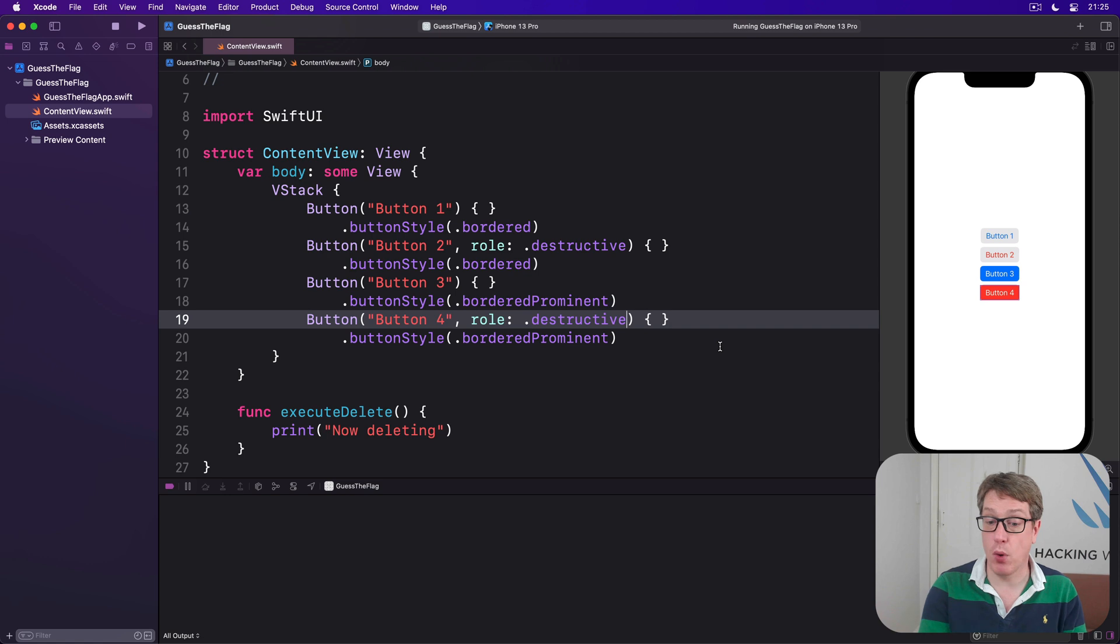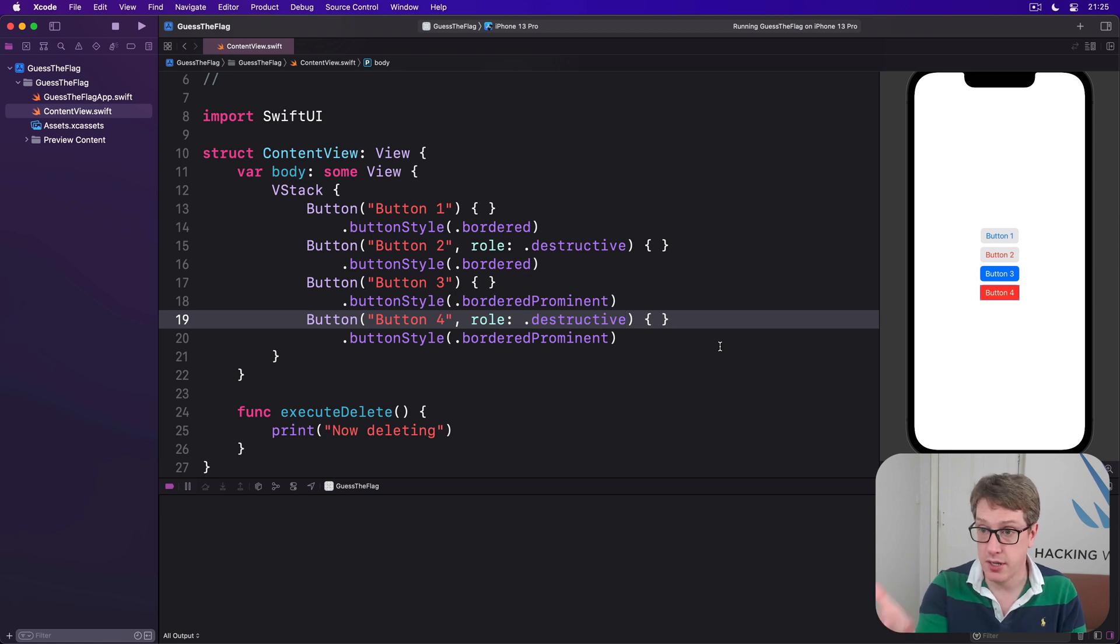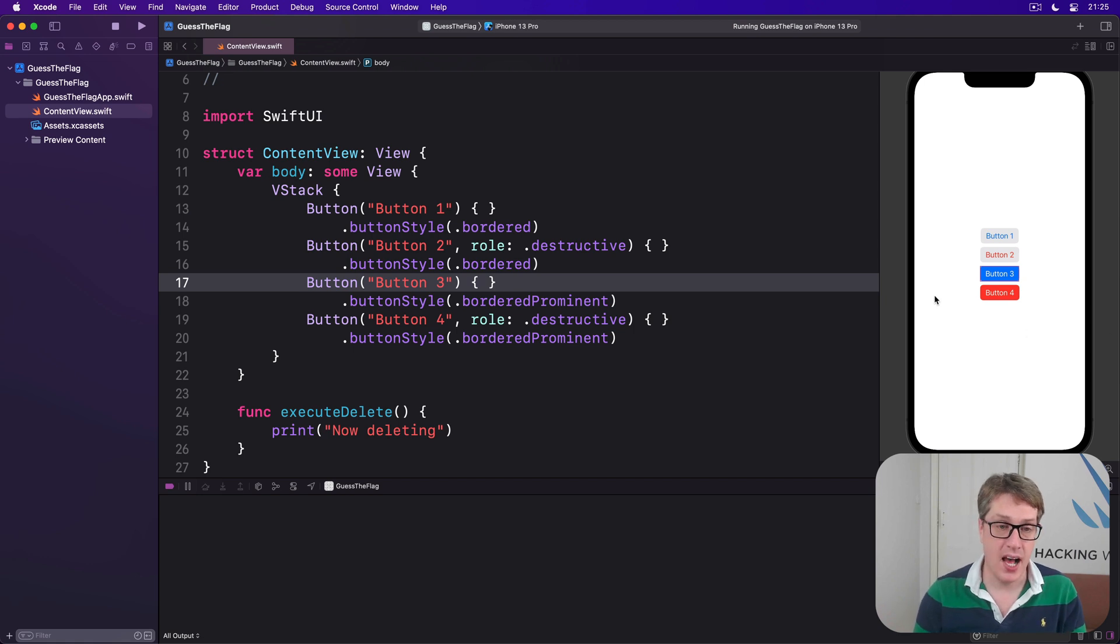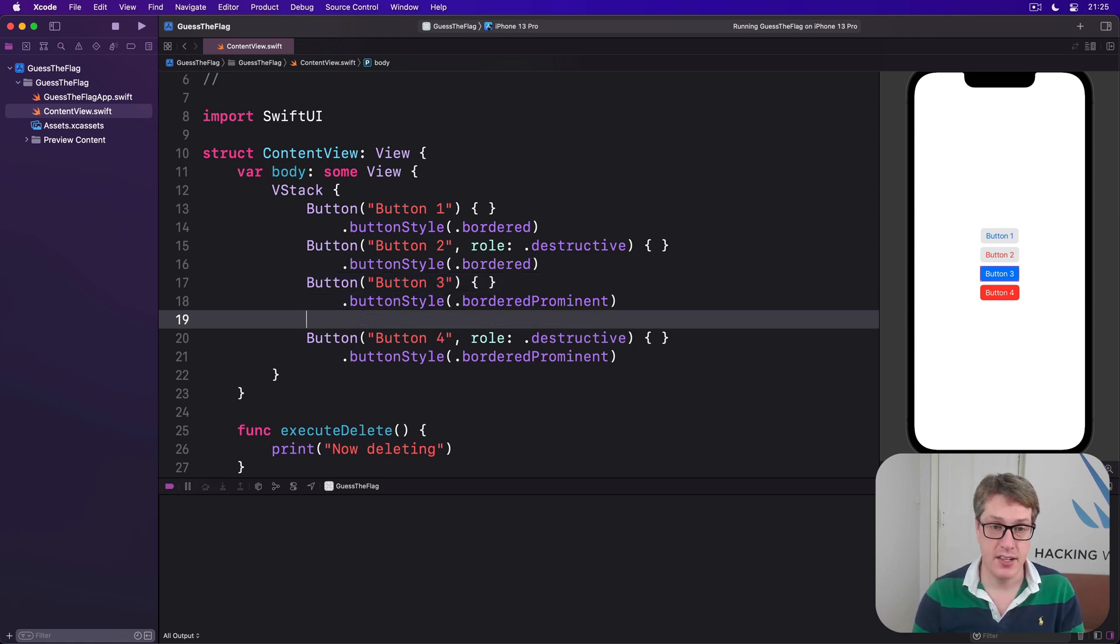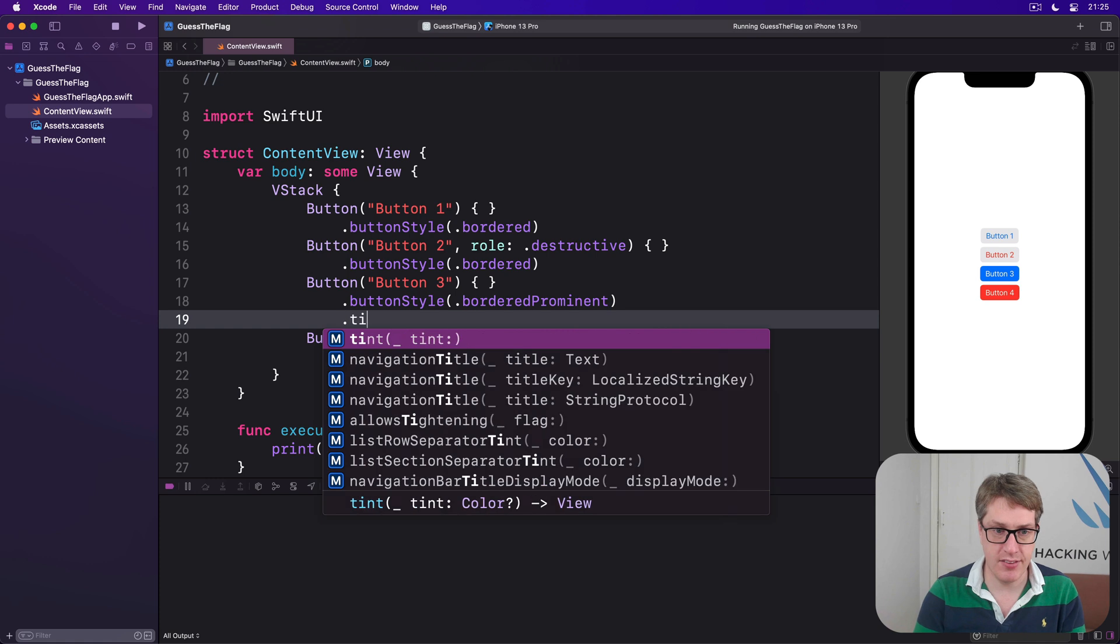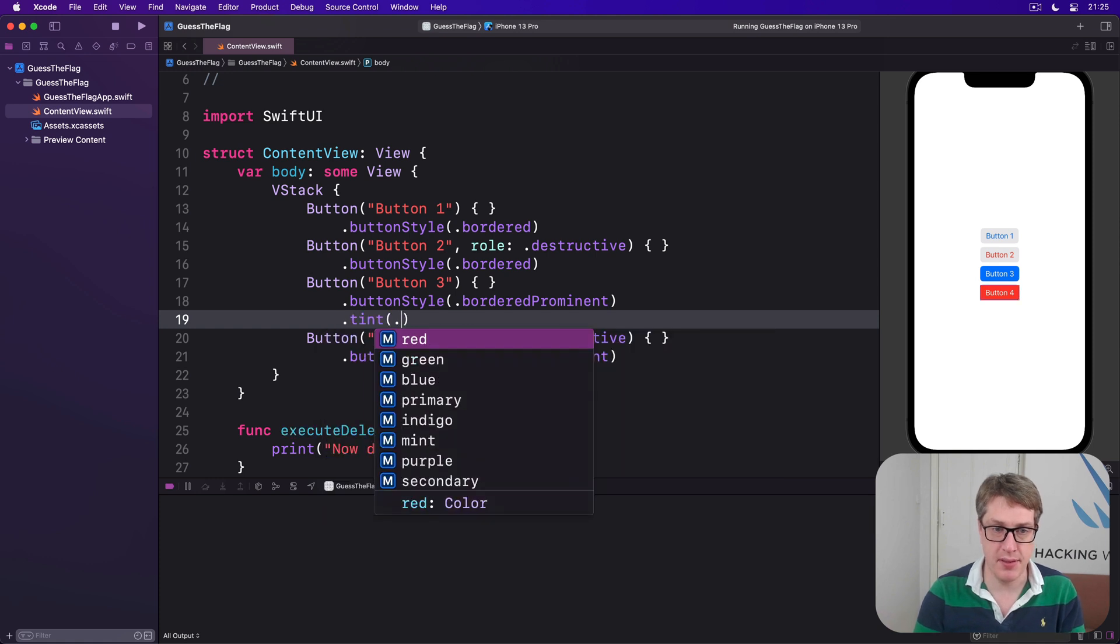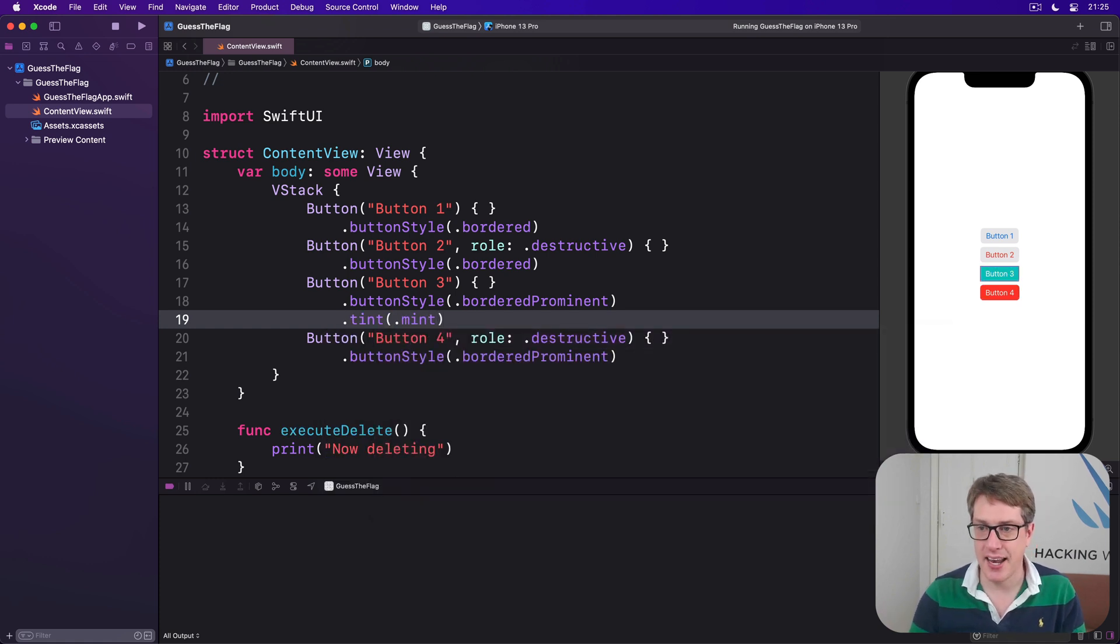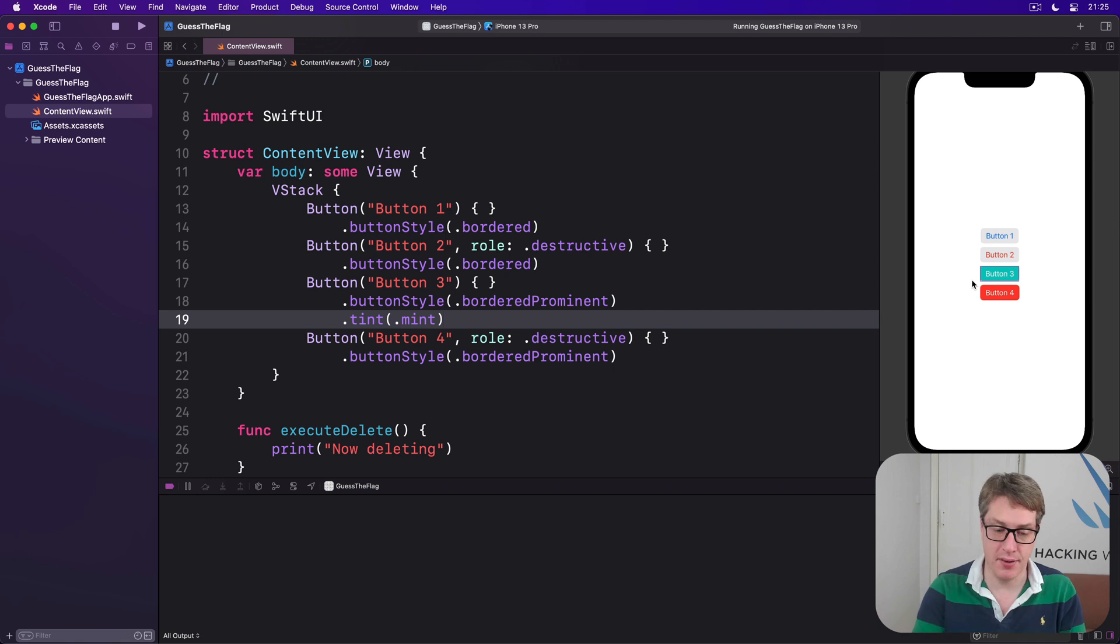If you want to, you can customize the colors used to make the bordered button. So we have here our button three, this filled one here. I could have said, be prominent, fine, but then tint with mint. Chosen mostly because it rhymes. And now you get this mint tinted button.